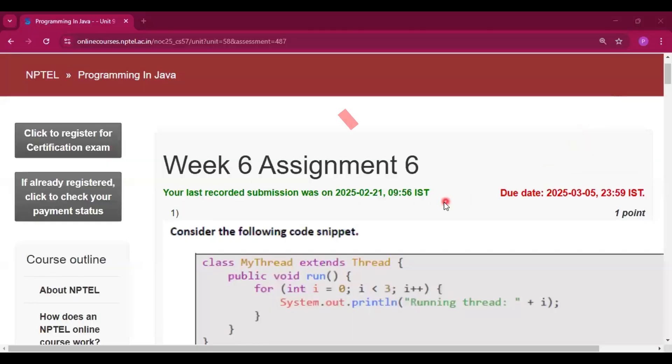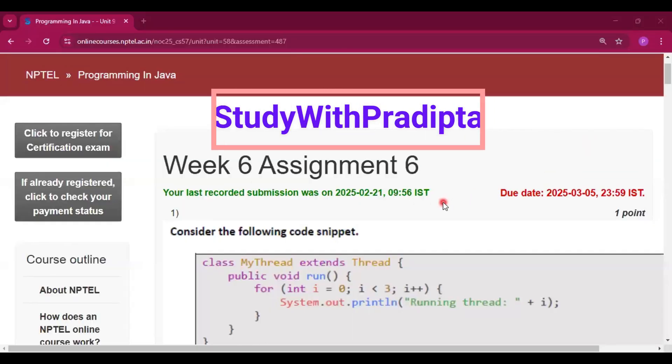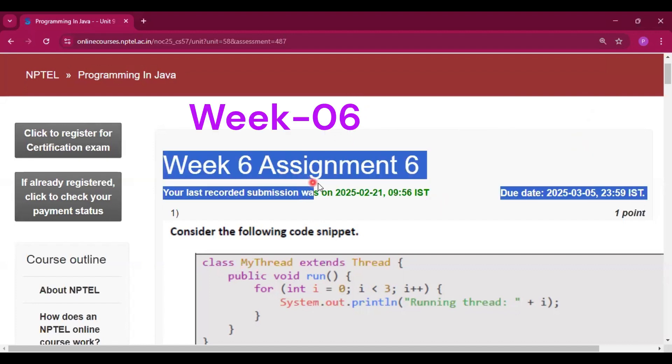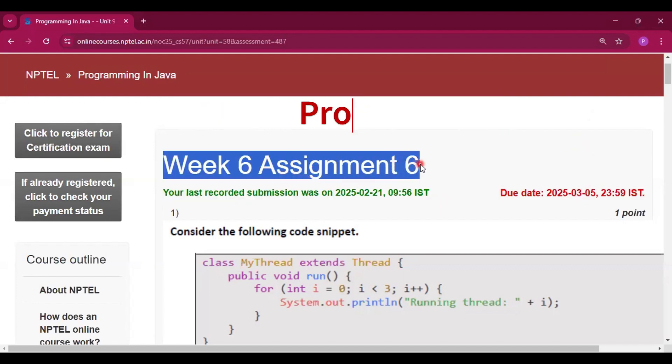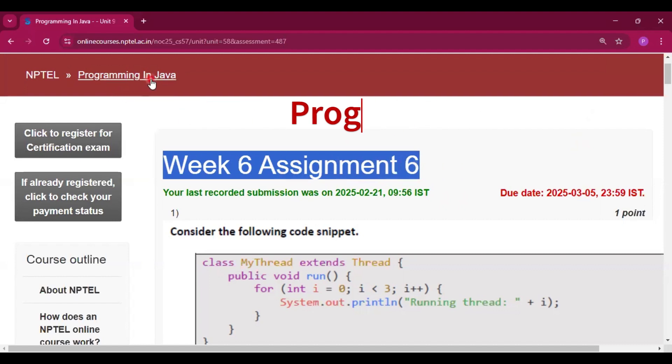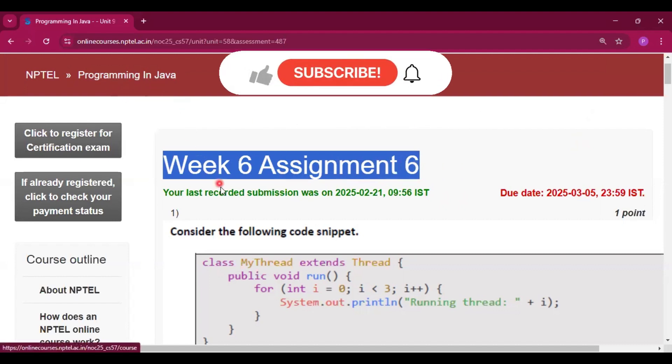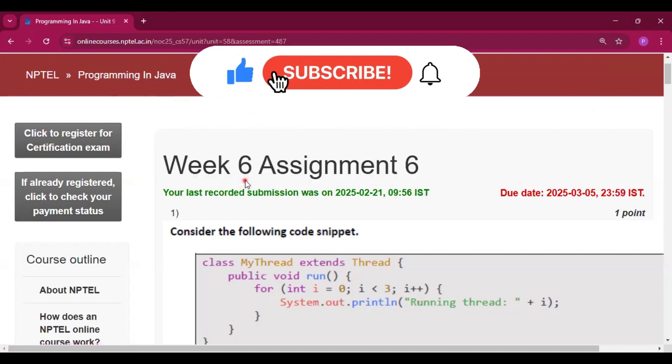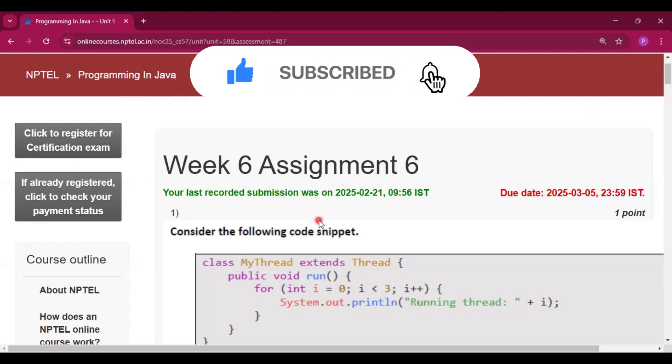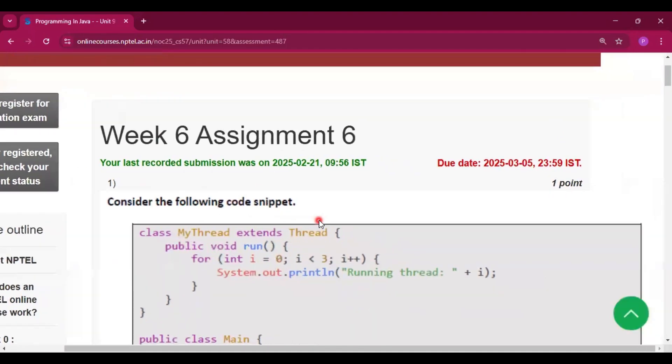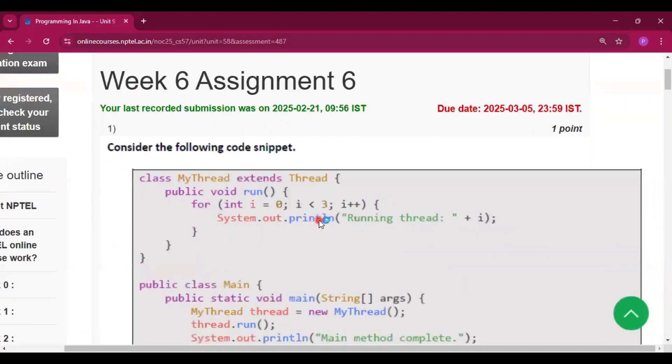Hello and welcome to my channel, Study with Pradipto. Today I will discuss Week 6 Assignment 6 answers of the course Programming in Java. Please subscribe to my channel and press the bell icon. I will upload all the assignment answers of this course in this channel.